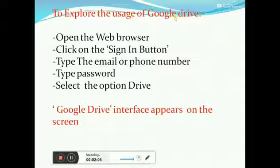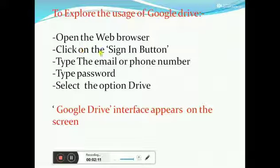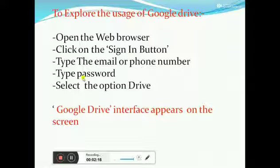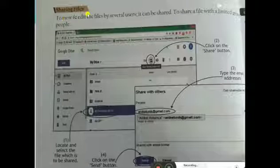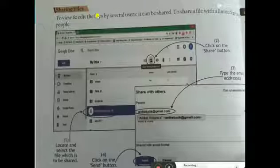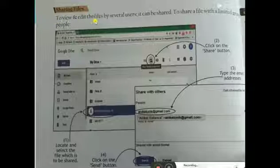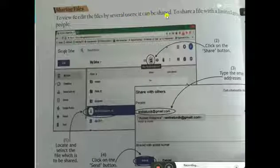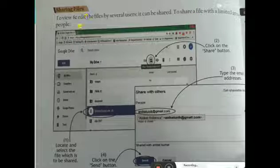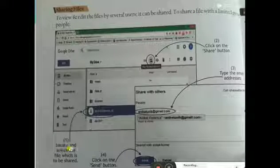To explore the usage of Google Drive, it will be available as a phone application. We can open the file using our Email ID and password, then enter to open the drive. In Google Drive, we upload files, they can be shared with anyone, and we can share the link so that person can use or access the data.